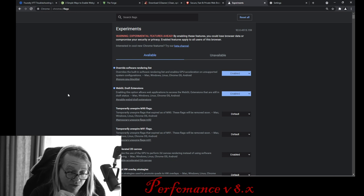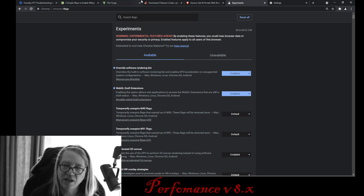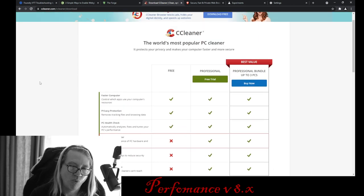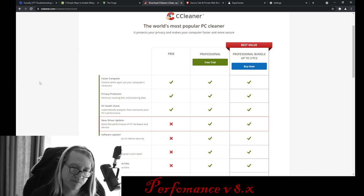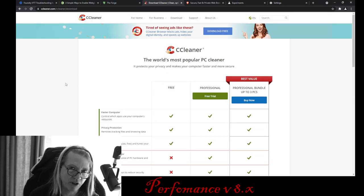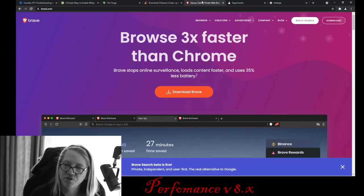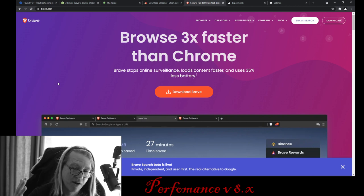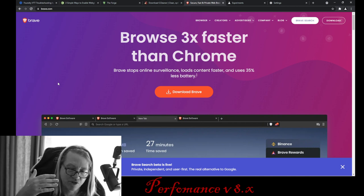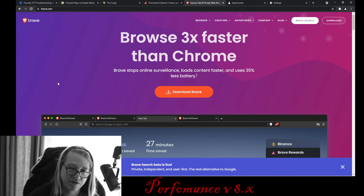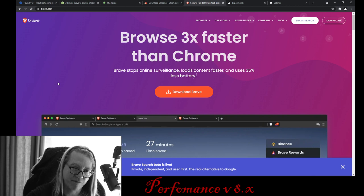Two other recommendations: I use a software called CCleaner — it's free, I've used it for 10 years. Once a month I just run it; it cleans out all my temporary internet files and makes my computer run a little faster. I'll put a link down below. I also use the Brave browser, which is Chromium-based. I prefer Brave because it has privacy and security protocols as well as ad blocking. You don't have to use it — you can use Chrome. The setup is exactly the same as in Chrome, but I'll put a link for Brave down below.